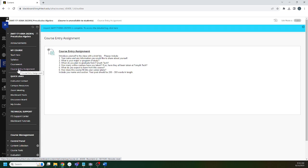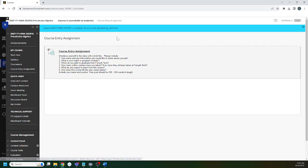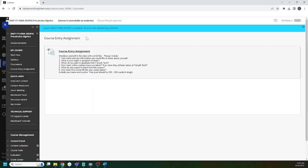I'll post this video in announcements. Start Here - not a whole lot there. The syllabus we're going to talk about in just a second. Coursework is where you spend most of your time, and then the course entry assignment. This is important. Please complete it on Tuesday. It's not for a grade, you can't get it wrong, but if you don't do it, the computer system is going to kick you out of the course. I don't want to see that happen to you, so please go complete the course entry assignment on the first day.